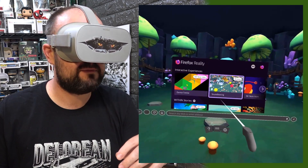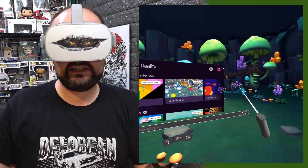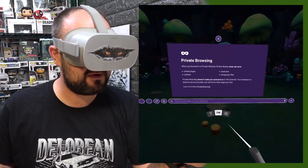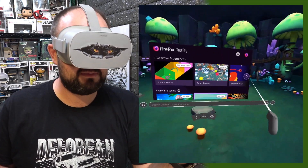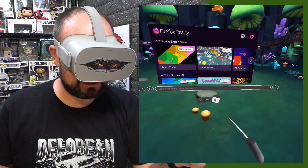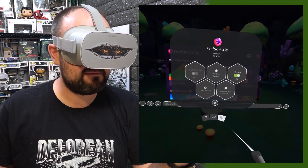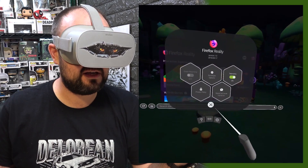At the moment this browser doesn't have tab windows. It does have a private browsing mode, but that's about it. The options aren't really there yet.